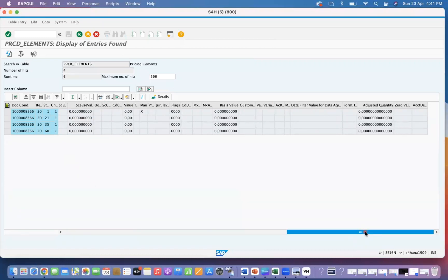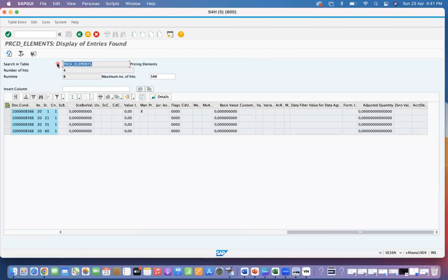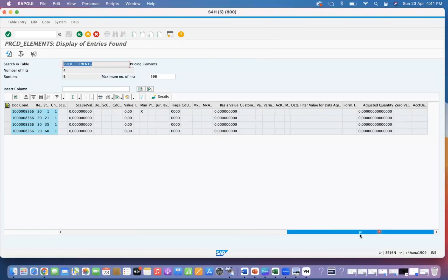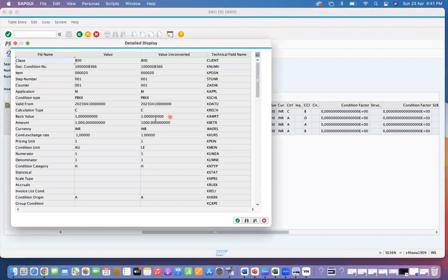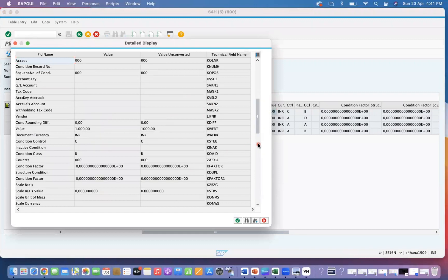So if you want to get the values in S4HANA when you are working on any kind of report or any other customization, you need to get the document condition from EKKO just like in ECC. But instead of KONV, you have to use the PRCD_ELEMENTS table to get the condition value. The condition value field you can utilize is KWRT.